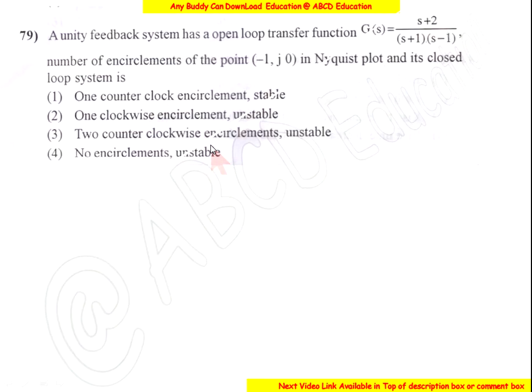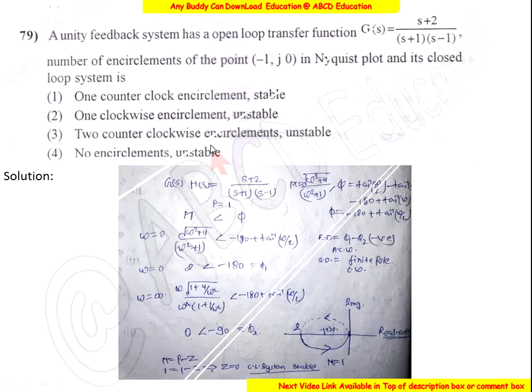Now come to question number 79. A unity feedback system has a given open loop transfer function. The question asks about the number of encirclements of the point minus 1 + j0 in the Nyquist plot, and whether the closed loop system is stable or unstable.